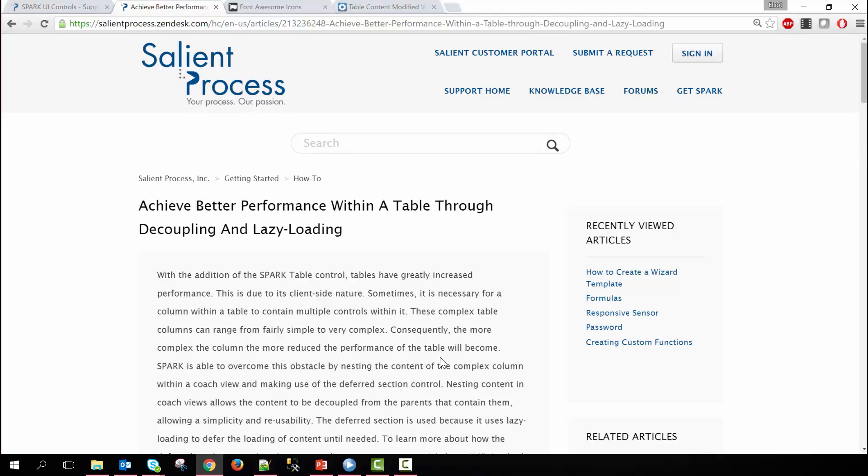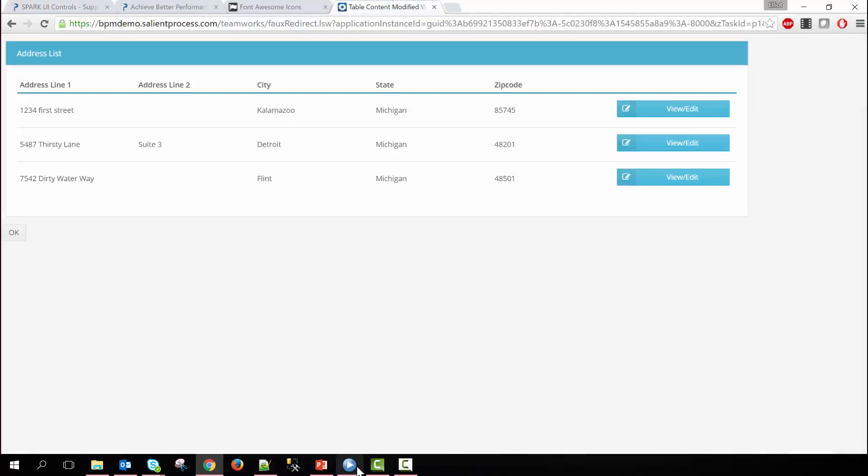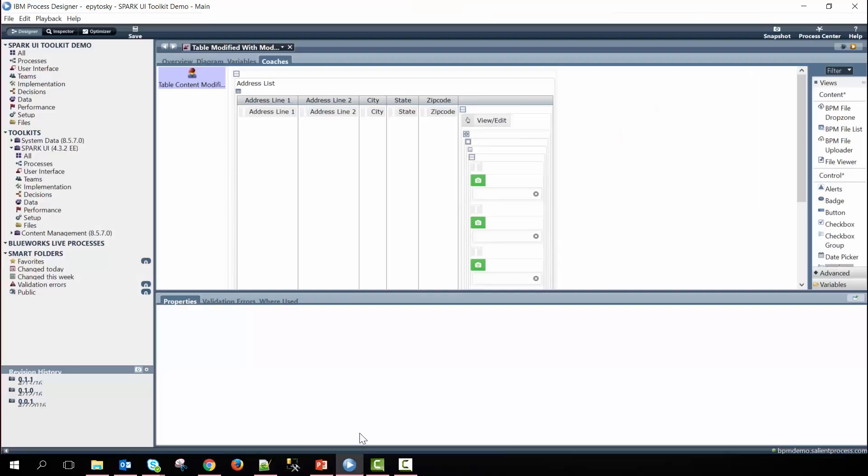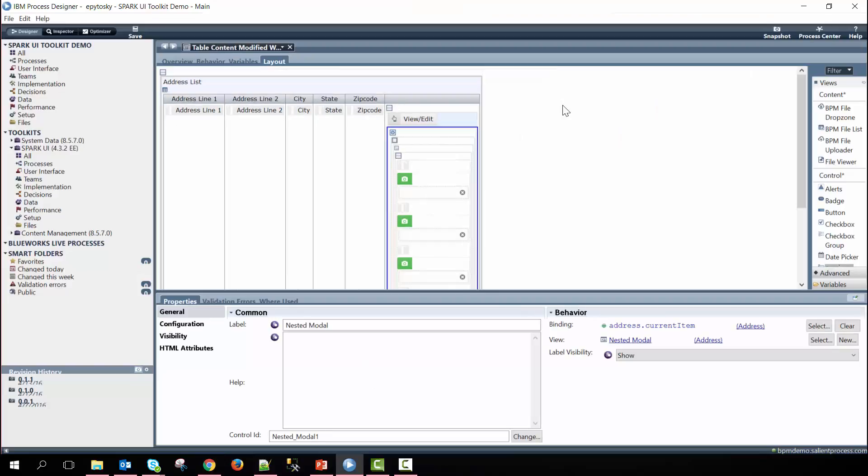You can read this article and it can go through even more in depth about exactly how we can create something like this and you can find this by just going to our search option here and then typing this in and it'll pop up. So if I go ahead and continue on to the coach view we can show how this is made.